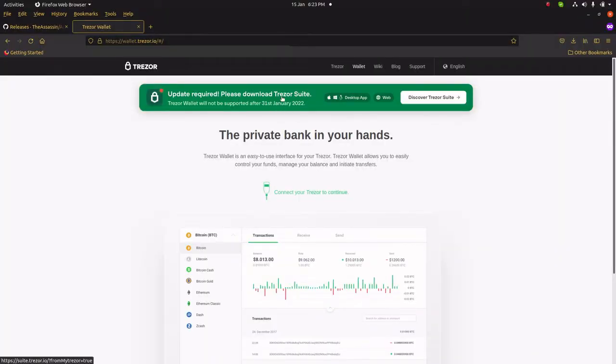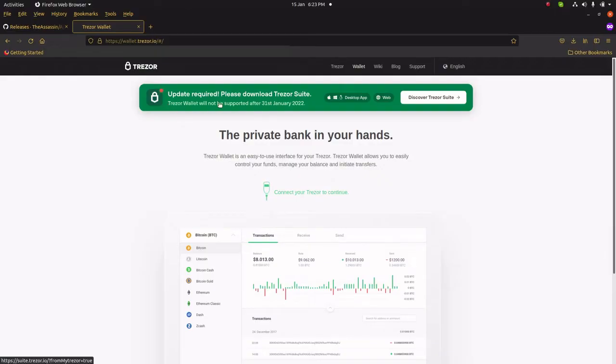Well, Trezor, being the reliable brand they are, have given us the Trezor Suite — an application that has all the features and functions of the Trezor Wallet and more. From now on, Trezor Suite will be the software we use with our Trezor Model T. Installing Trezor Suite is a good idea because Trezor Wallet won't be supported after the 31st of January. In this video, we're going to install the Trezor Suite on an Ubuntu system, so grab your computer and let's head over to GitHub.